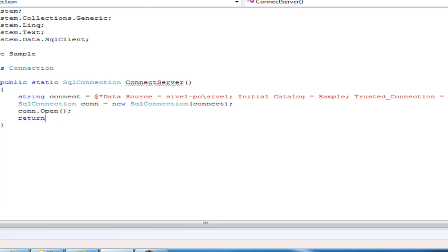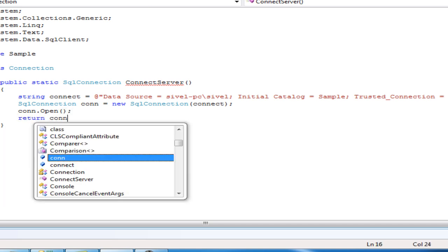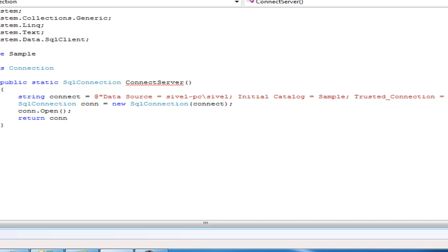Now return the statement for connection and save.